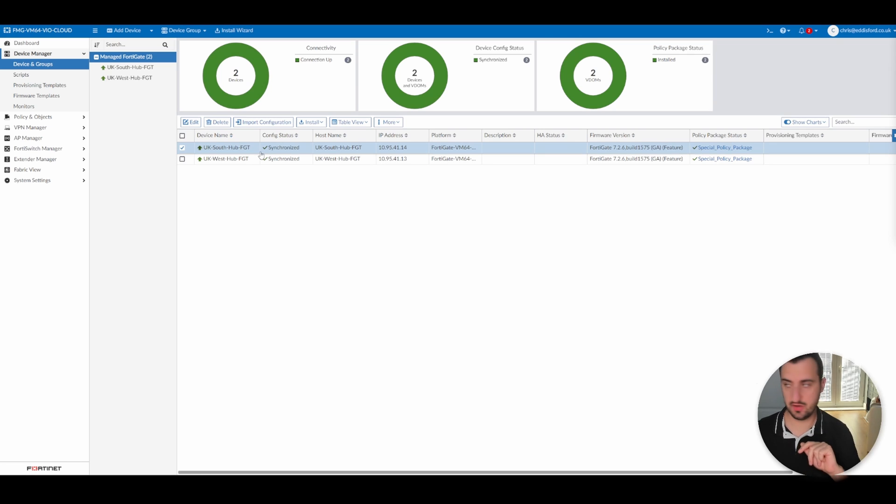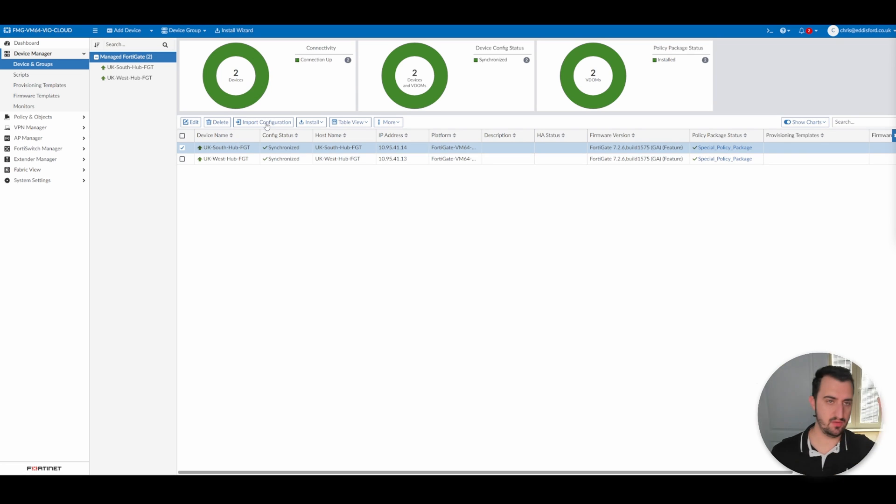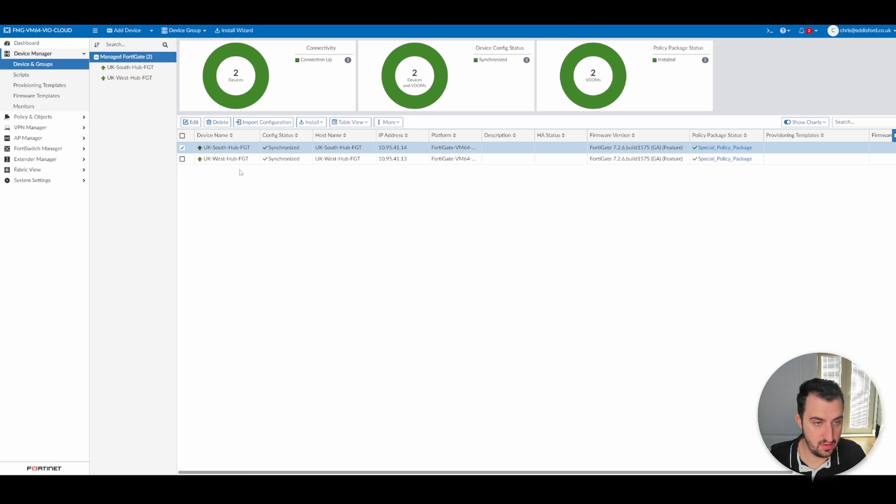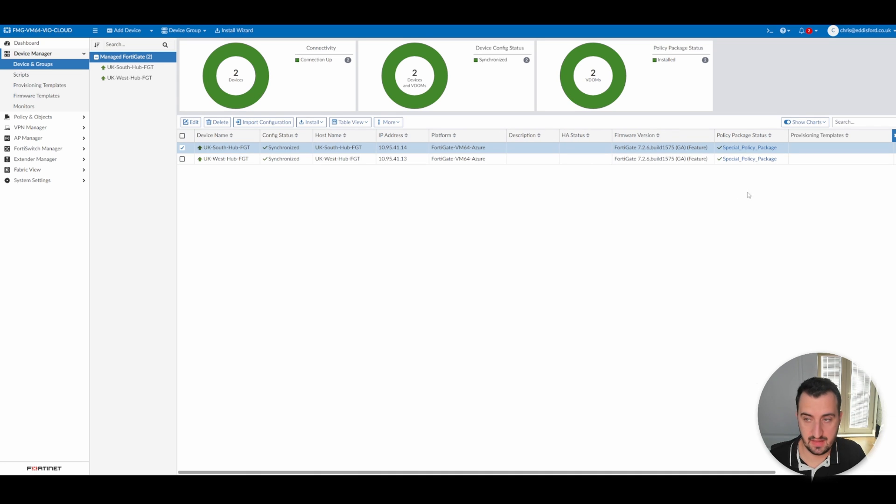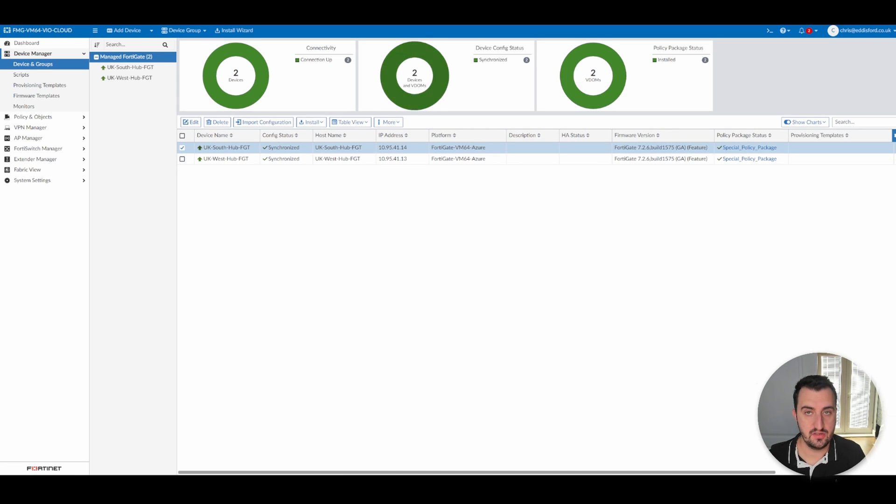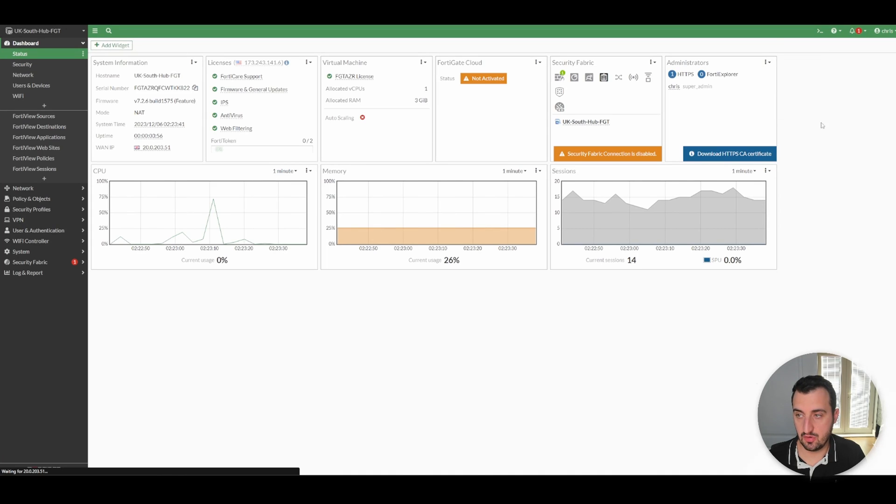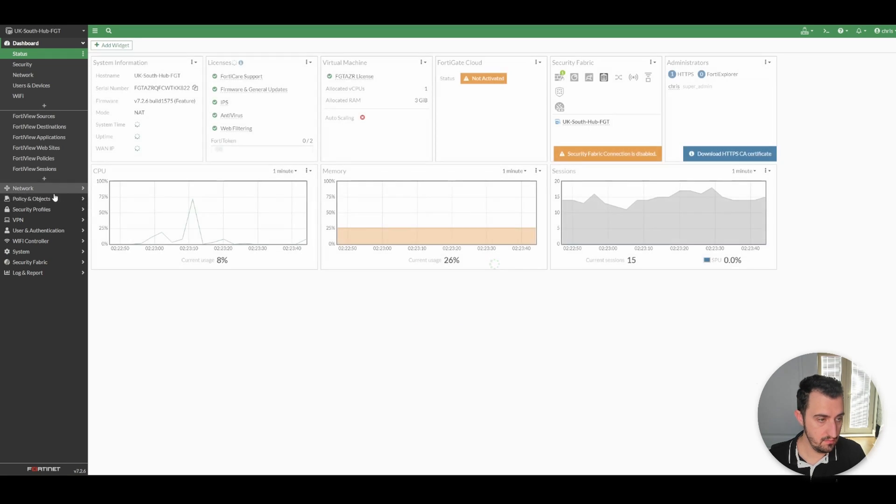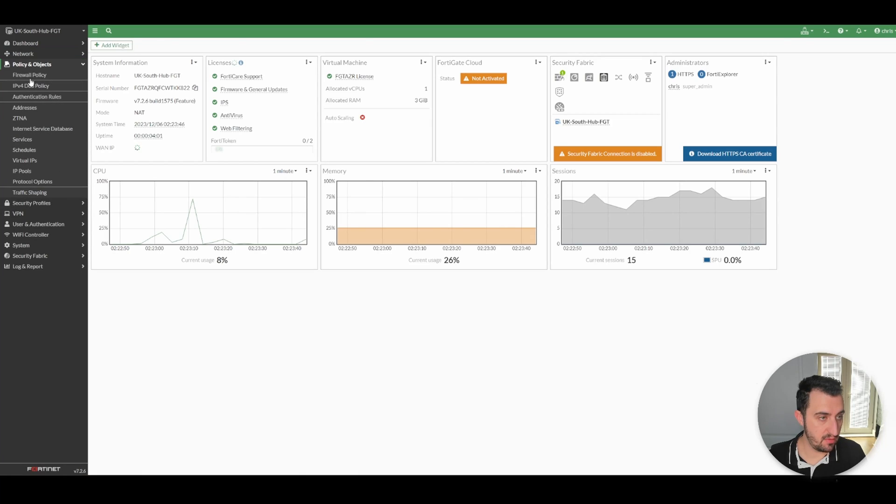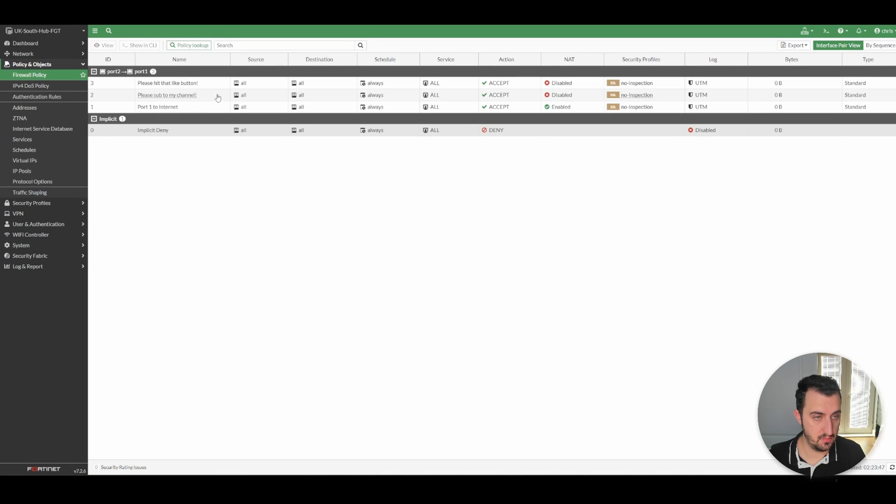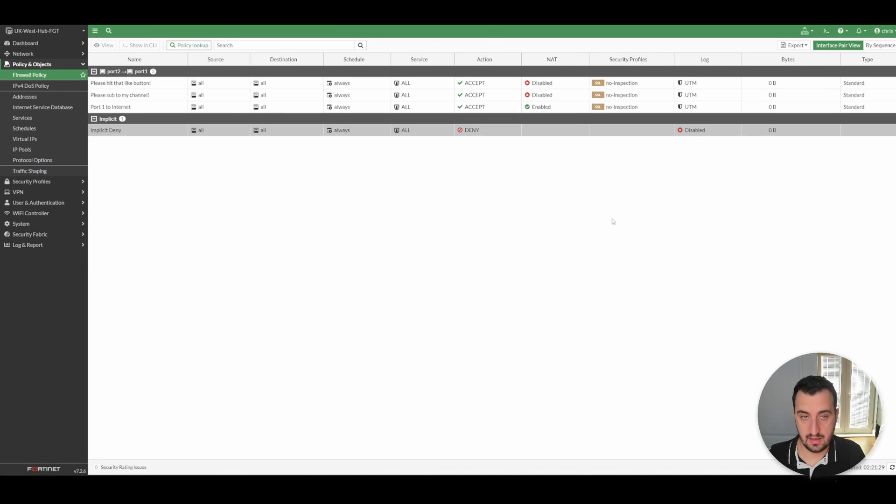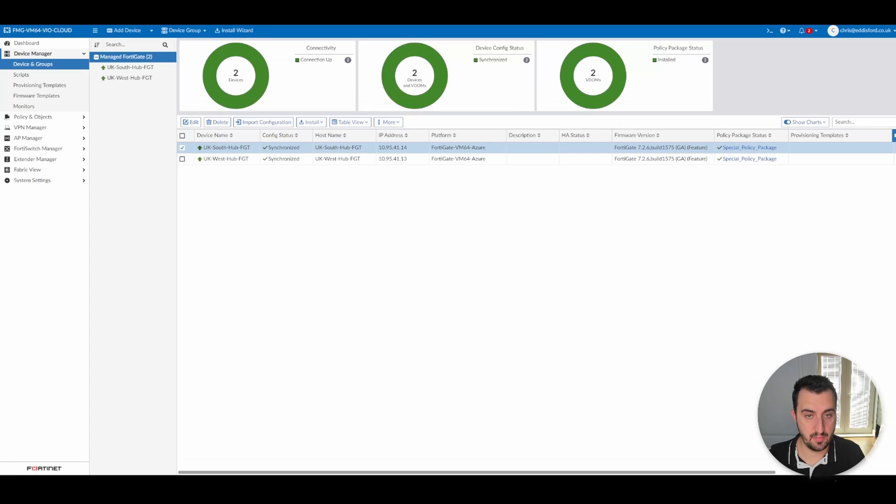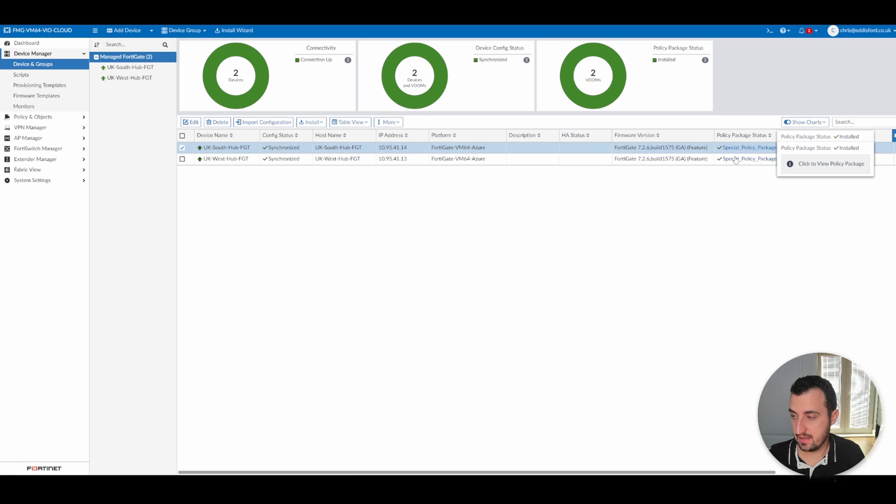In FortiManager, if you look, we've got a nice healthy two device setup now. A hub in UK South and a hub in UK West, both in Azure. They've both got the special policy package applied. If I log out and log back into both devices, there should be three firewall policies here. Yeah, one, two, three. And we log out and log back into this one. There is three policies, firewall policies applied.